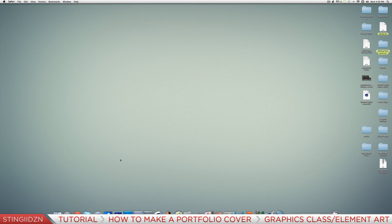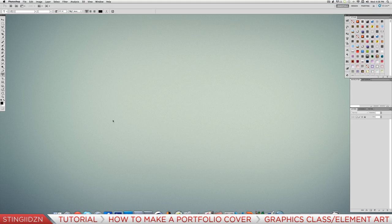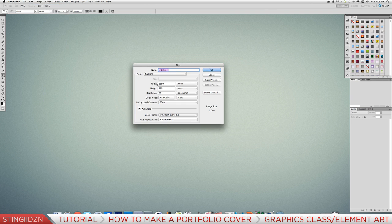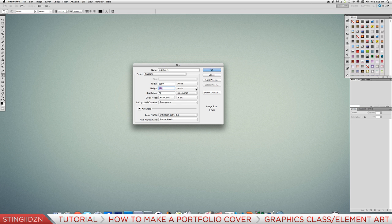Open up Photoshop and go File > New. You want your width to be 1280 and your height 720 - those need to be in pixels. Set the resolution to 72, and your background contents you want to be transparent.